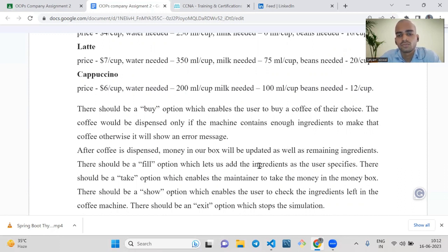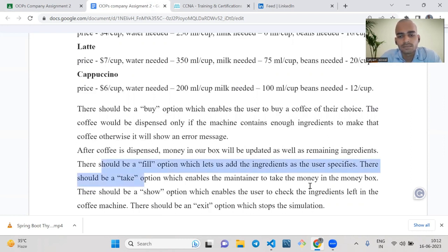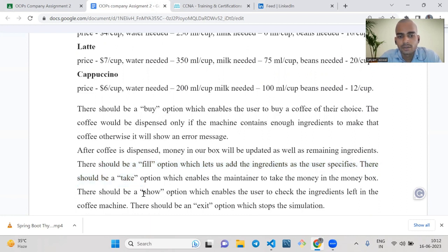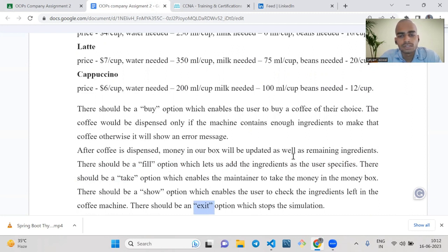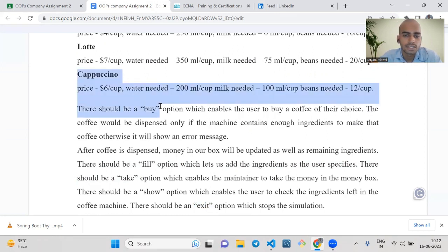There should be a fill option to add ingredients that the user specifies. There is also a take option which enables the maintainer to take the money from the money box. There is an option to show how much ingredient the coffee machine is left with, and there is an exit option which stops the simulation. Basically there is an exit option and we have to run this program continuously, so we can use a loop.